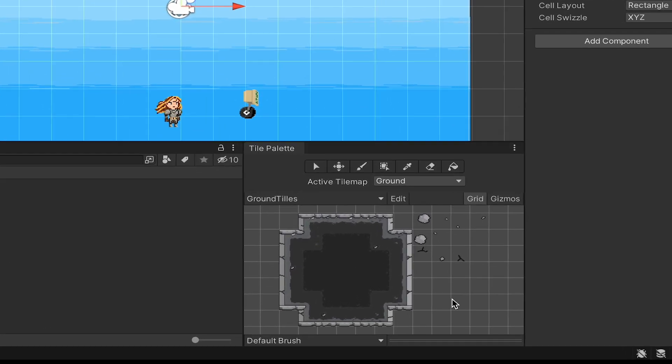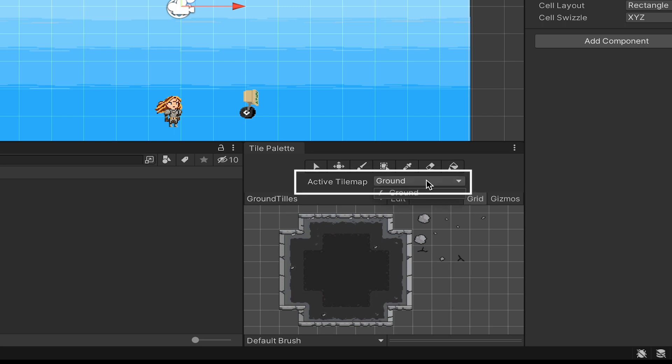So first of all, a couple things about the tile palette here. First, you'll notice the active tile map is our ground one. That's the only one we've created, so this is nice and easy. But later on, you might have multiple tile maps for different layers, so background things, foreground things, that sort of thing. You always want to make sure that you're painting in the correct tile map.